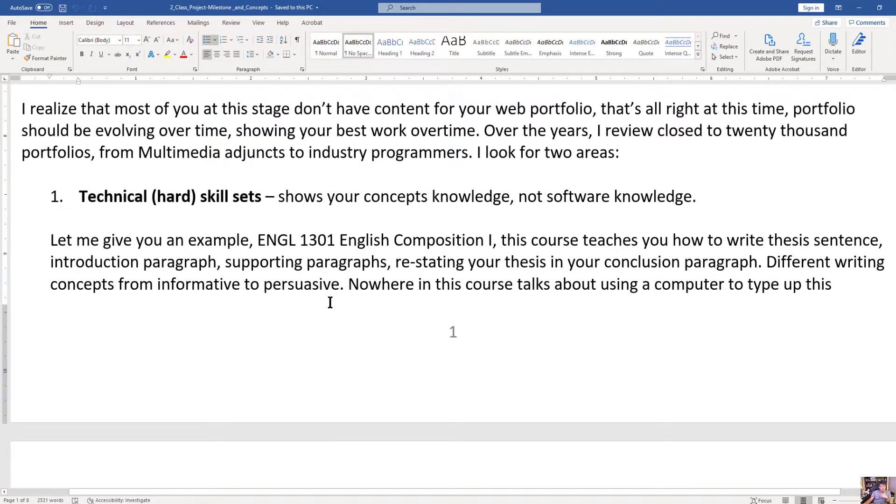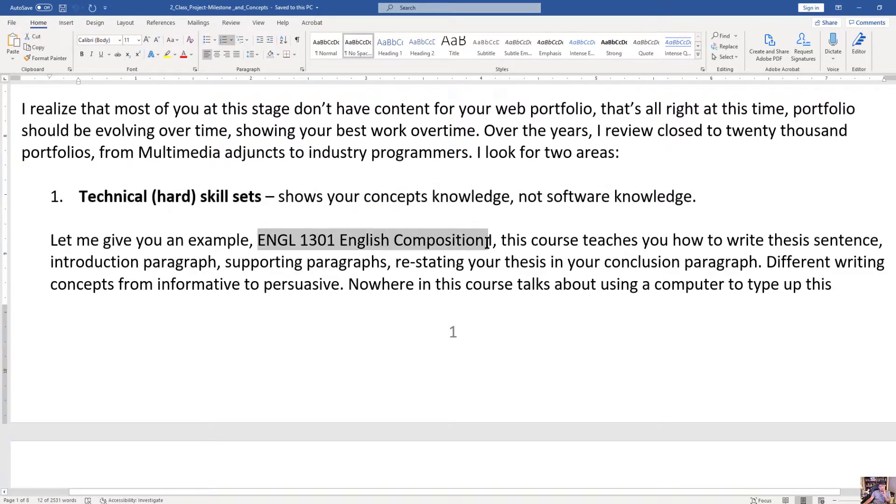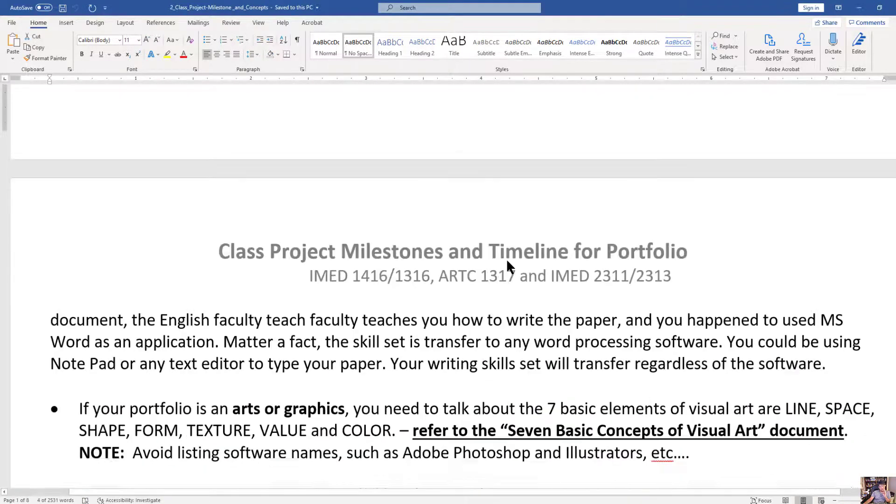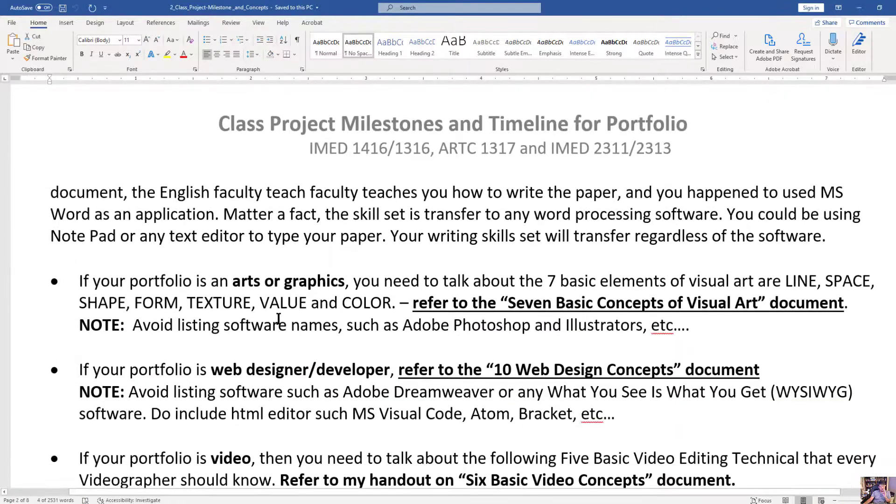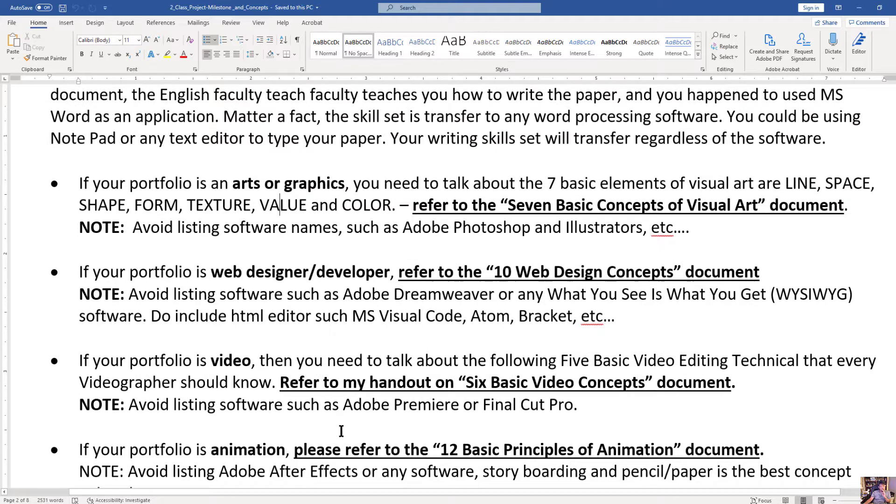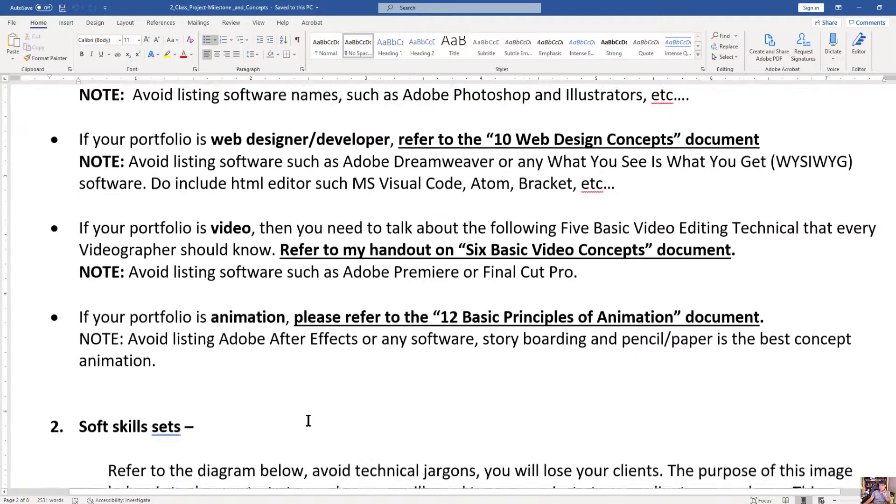The other thing I need to talk to you about is technical skill sets. It shows your concept and knowledge, not the software knowledge. This is very important. I talked to you about English 1301, how it teaches you to write. So I broke this down for you and how you talk about concepts. Please review, pick one of these bullets. Your portfolio needs to speak volumes on each one of these things.